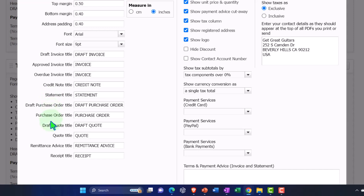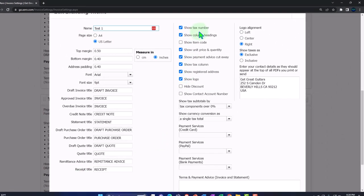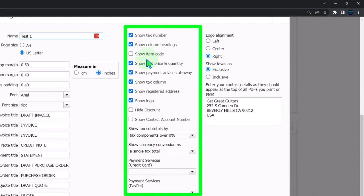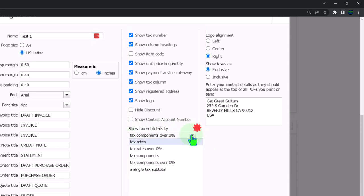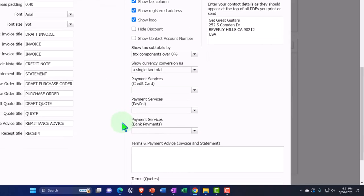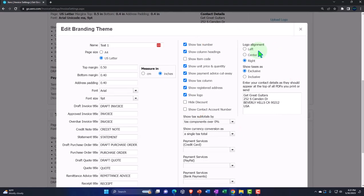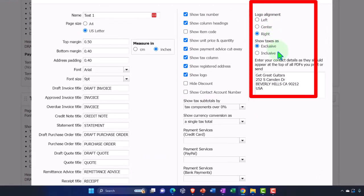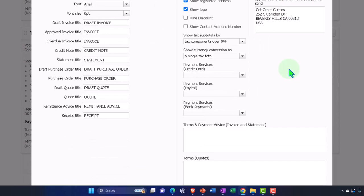You've got font size, draft invoice title, approved invoice title, overdue invoice title, credit note title, statement title, purchase order titles, quote titles, and remittance advice title. You can toggle options on or off: show tax number, show column headings, show item code, show unit price and quantity, show payment advice cutaway, show tax column, show registered address, show logo, hide discount, show contact account number, show tax subtotals, tax rates, currency conversion, payment services, logo alignment (left, center, or right), and contact details.